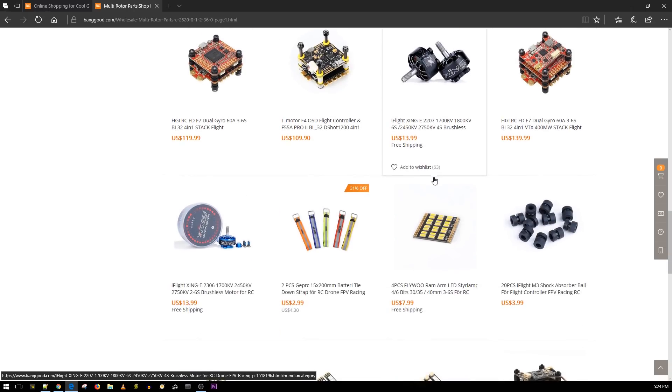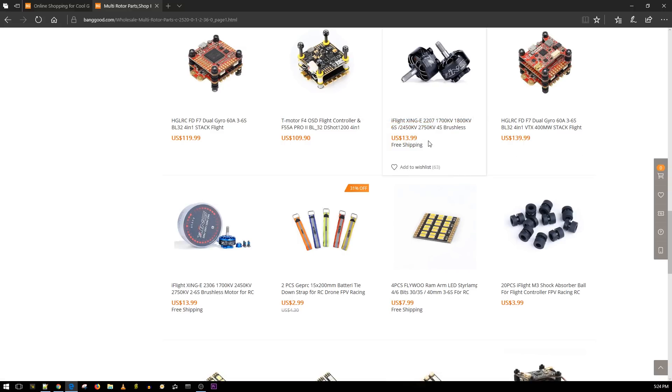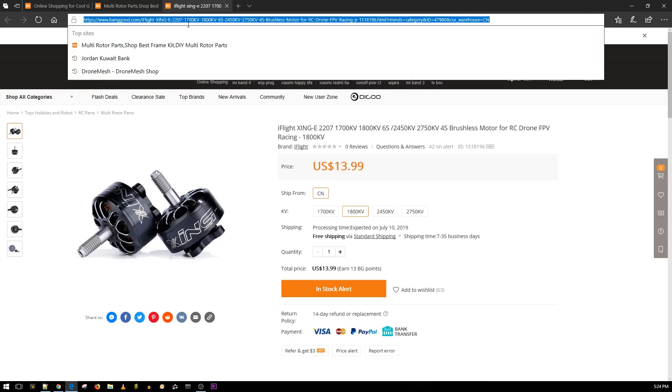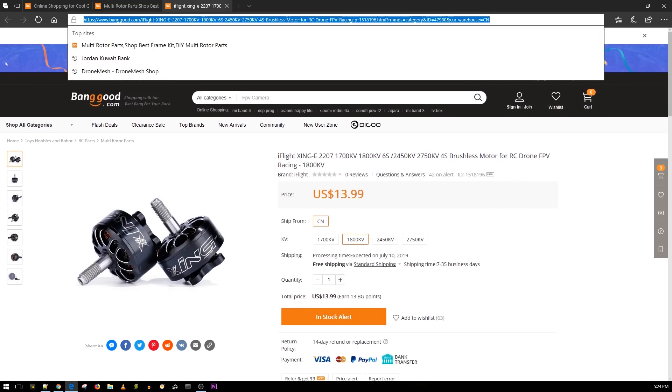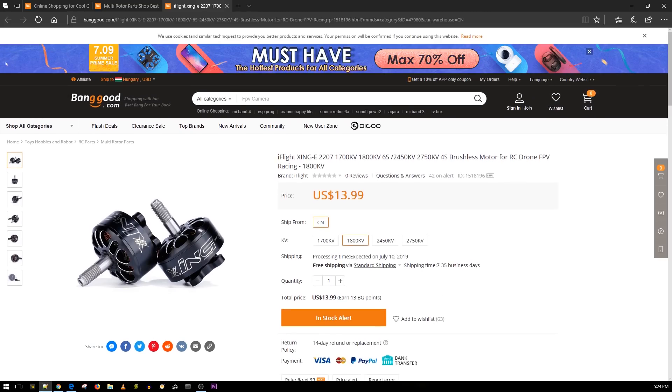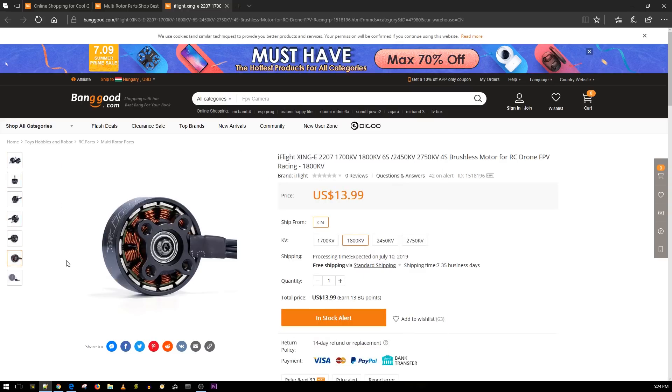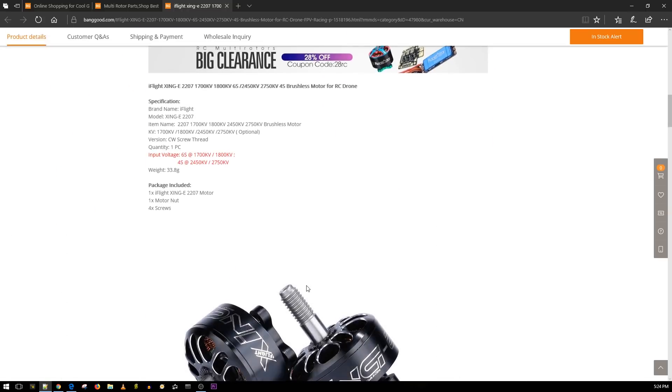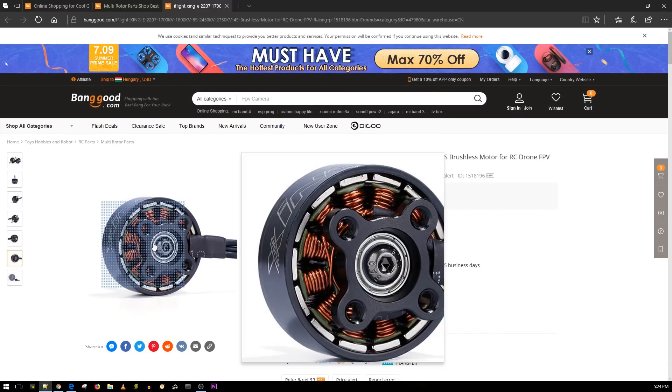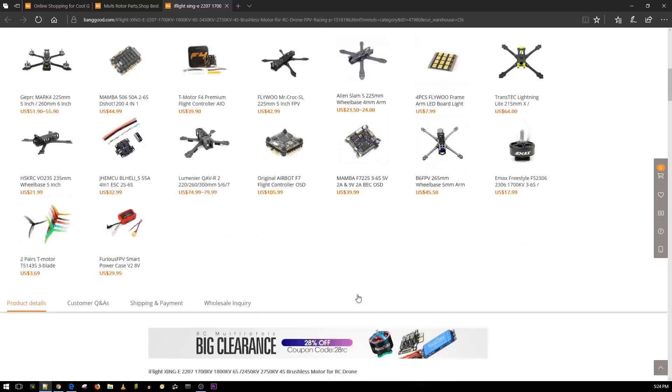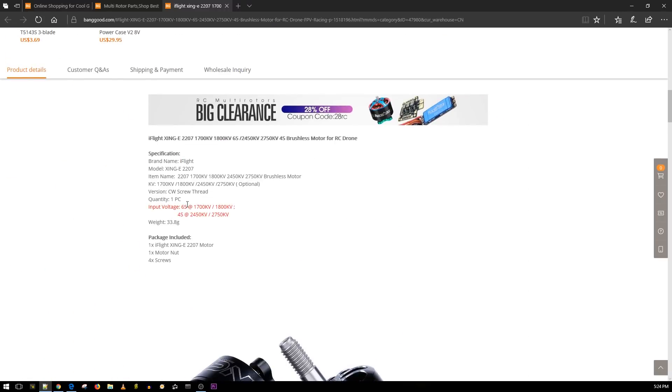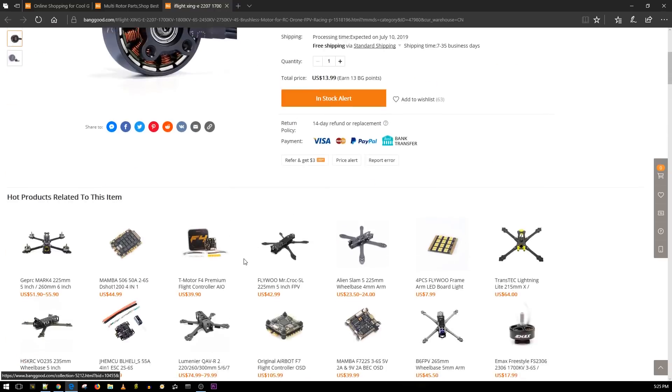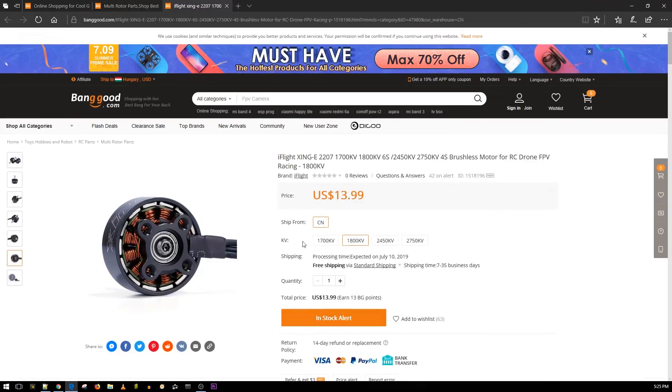What else do we have? Whoa, this is crazy! Look at this, iFlight Xing, these are the economy. 14 dollars, what? I think that's pretty good, that's a pretty good price if they perform as good as their more expensive brothers. But how'd they go so cheap? Look at the bottom, no C clip, that's awesome! We have 6S motors and we have 4S motors. I'll definitely get my hands on the 2207 2750 KV and probably 1700 KV for the 6S.